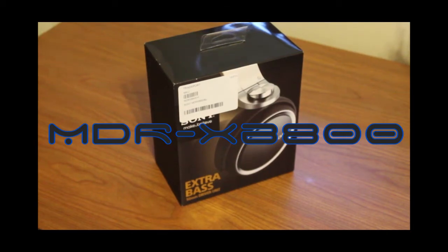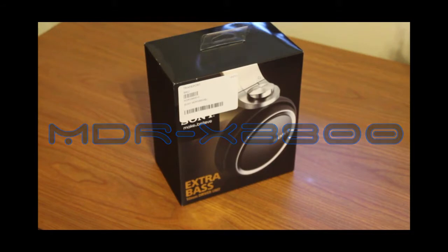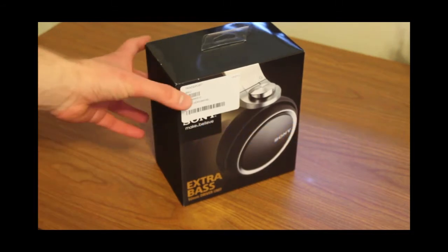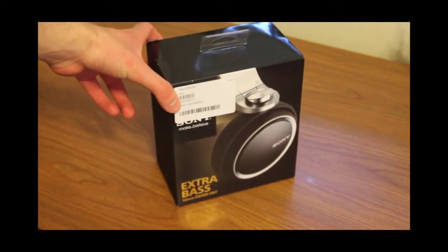What is up YouTube, this is VmonkeyFX back with another video. In today's video I'm going to be doing something a little bit different than what I normally do on this channel. I'm going to be doing an unboxing of the Sony XB800 headphones.